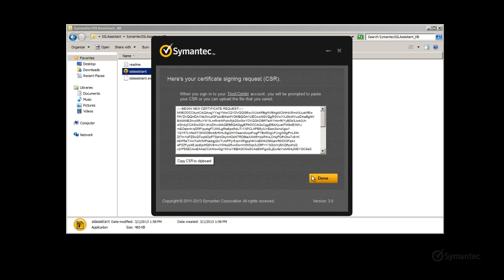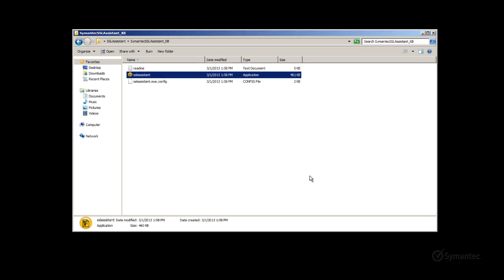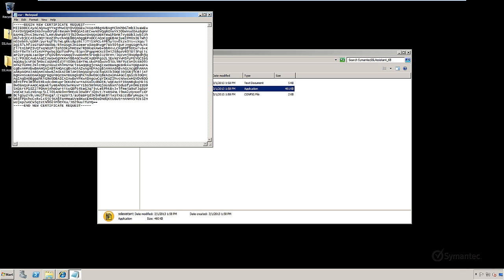A window will then appear with the CSR encoded text. You may copy and paste the encoded text for your enrollment for your SSL certificate. Or click the done button and the CSR will save to the location you specified. Then browse to the file and open in a notepad document to provide for your SSL certificate enrollment.